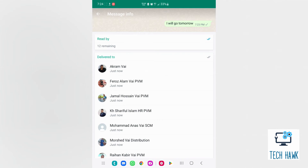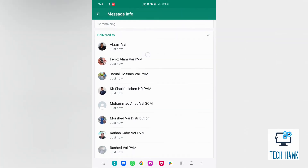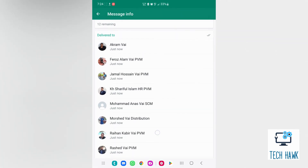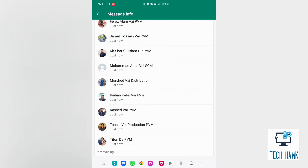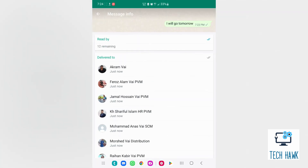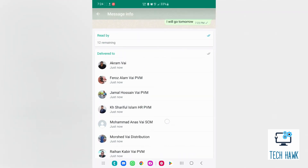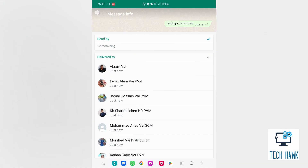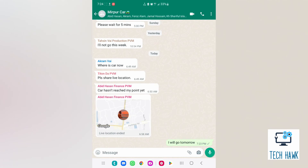Now, we find two sections here. Number 1 is 'Read by', that means the list of the people who have seen my message.